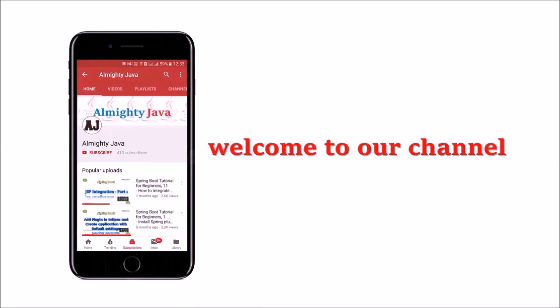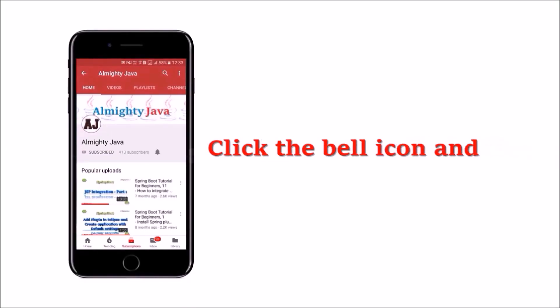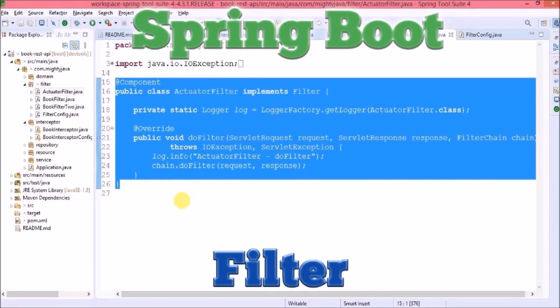Hey guys, welcome to our channel. Please click the subscribe button and click the bell icon to never miss another update from Almighty Java. In this video, we will see how to add a filter in Spring Boot.